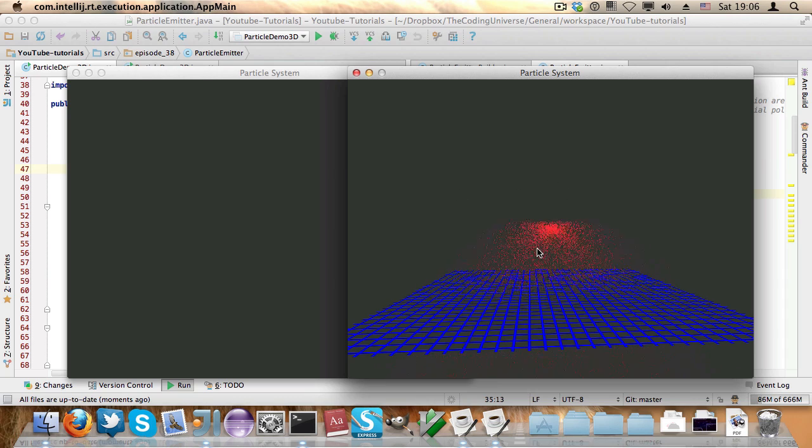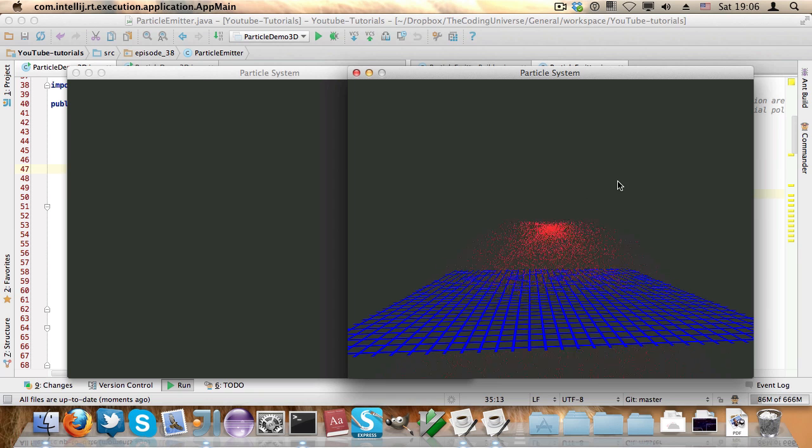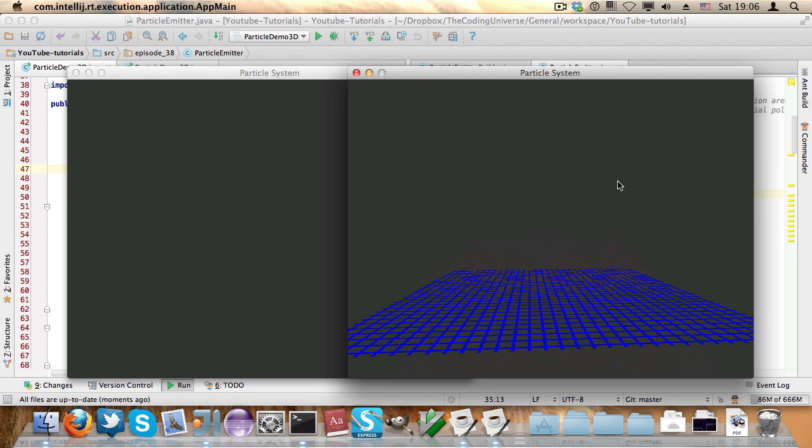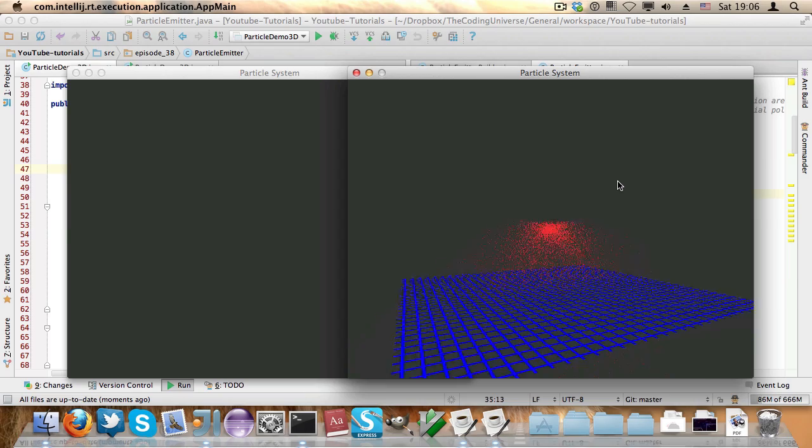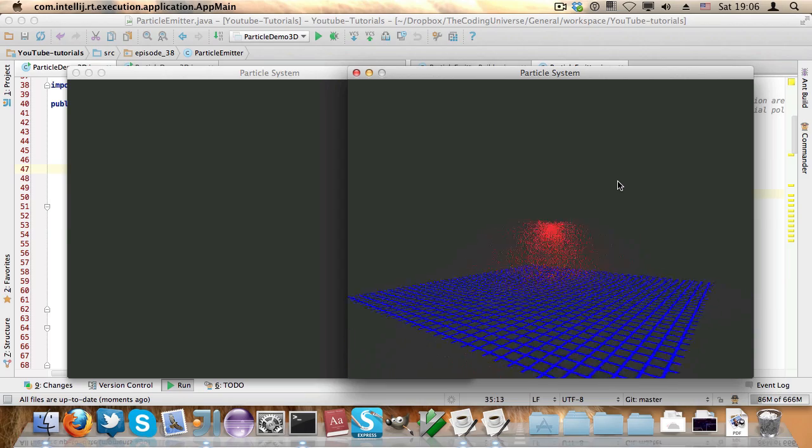You can see this is the particle emitter. If I press the left mouse button then it will stop emitting particles, and by pressing the arrow keys I can pan around the scene like that.